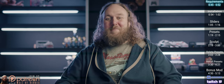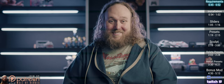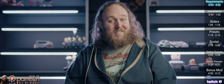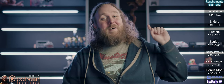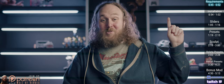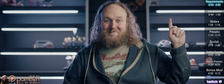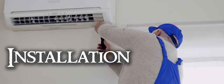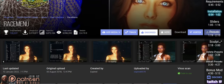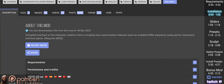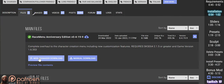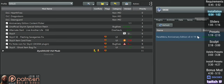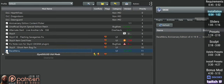Race Menu only requires SKSE. If you need help, here's my video on how to install it. Open the linked mod page, go to Files, download it to your mod manager, and activate it.